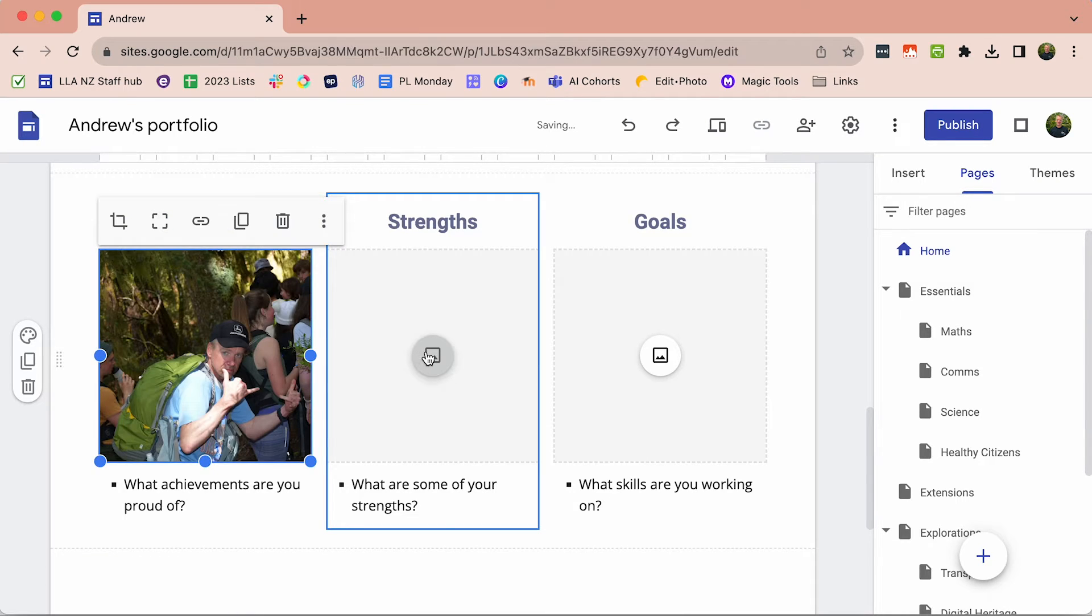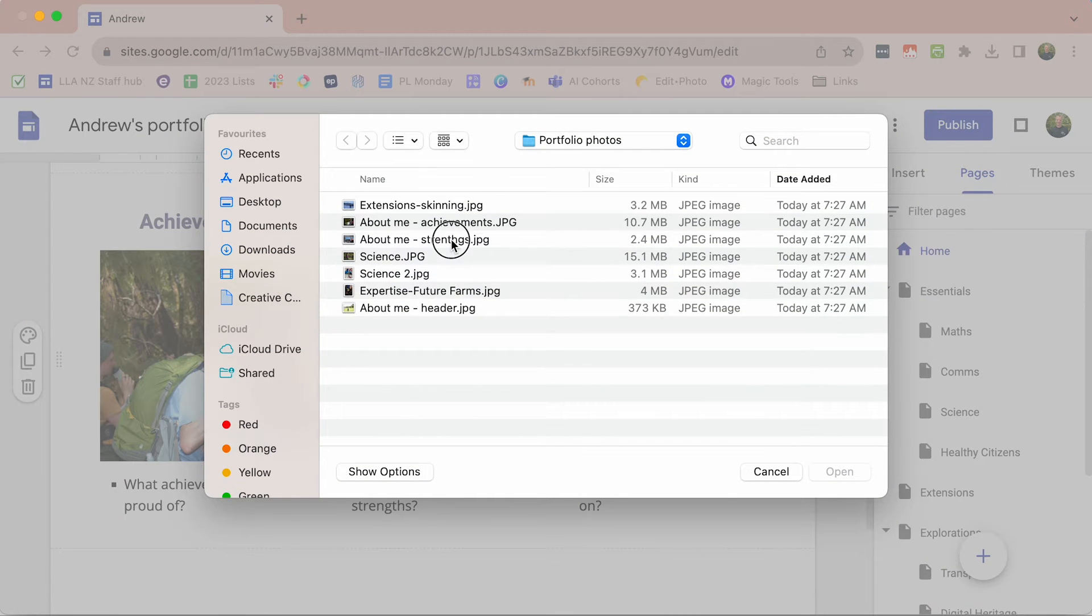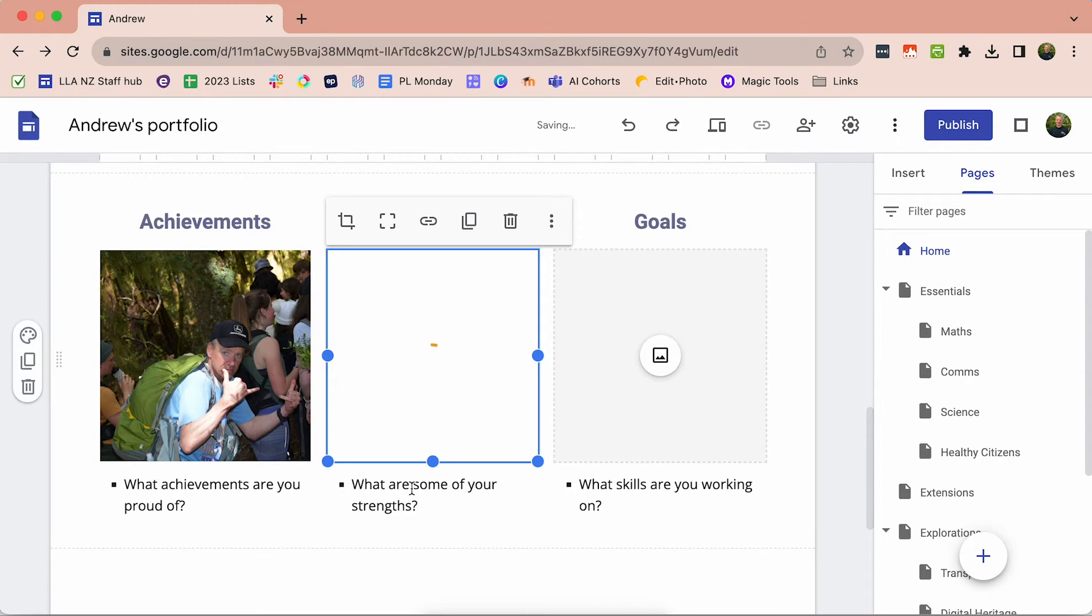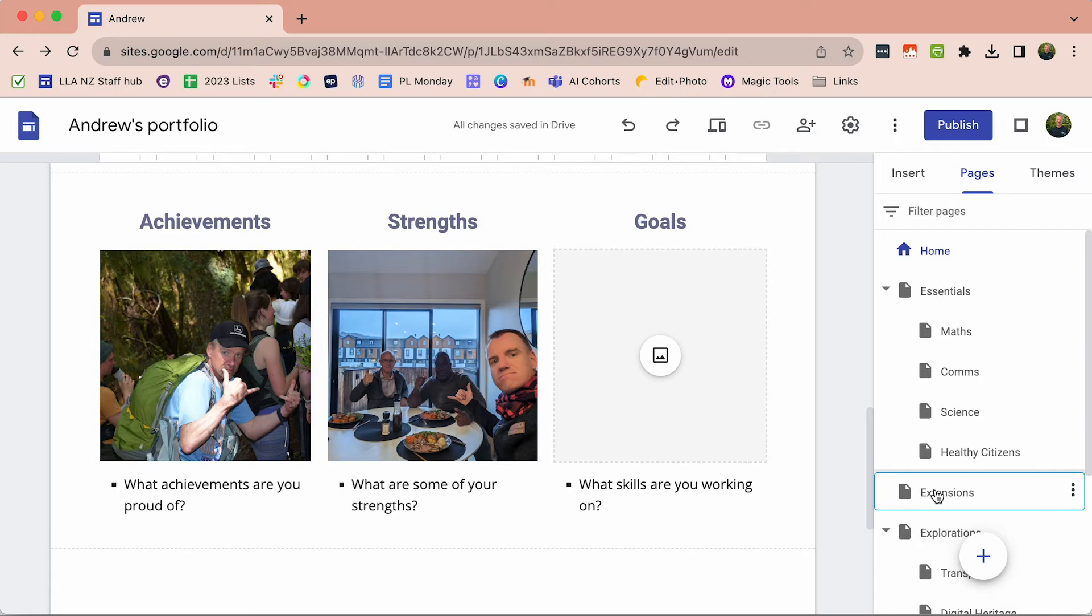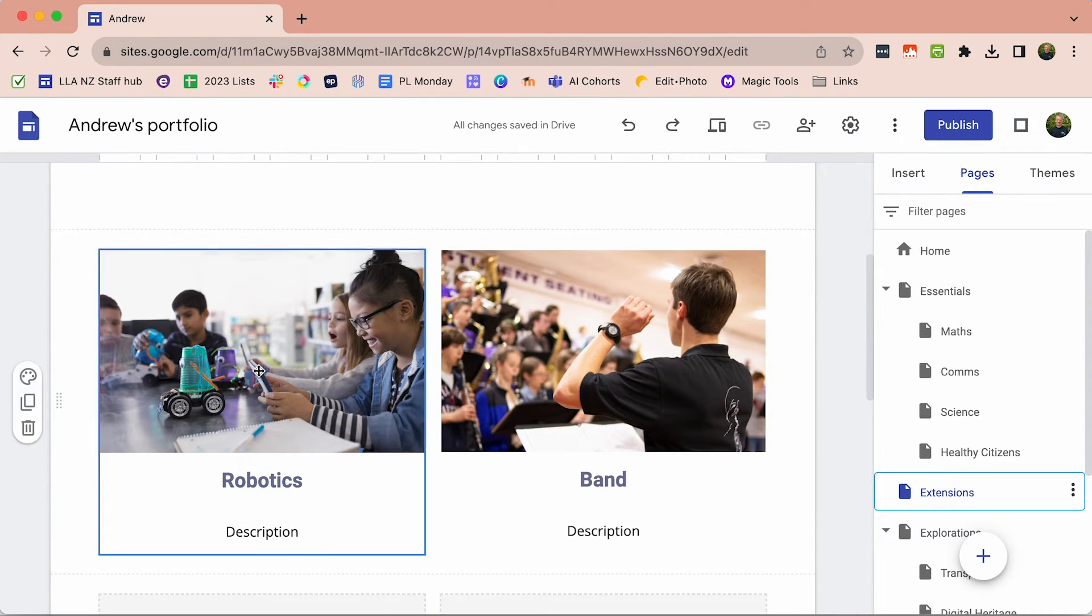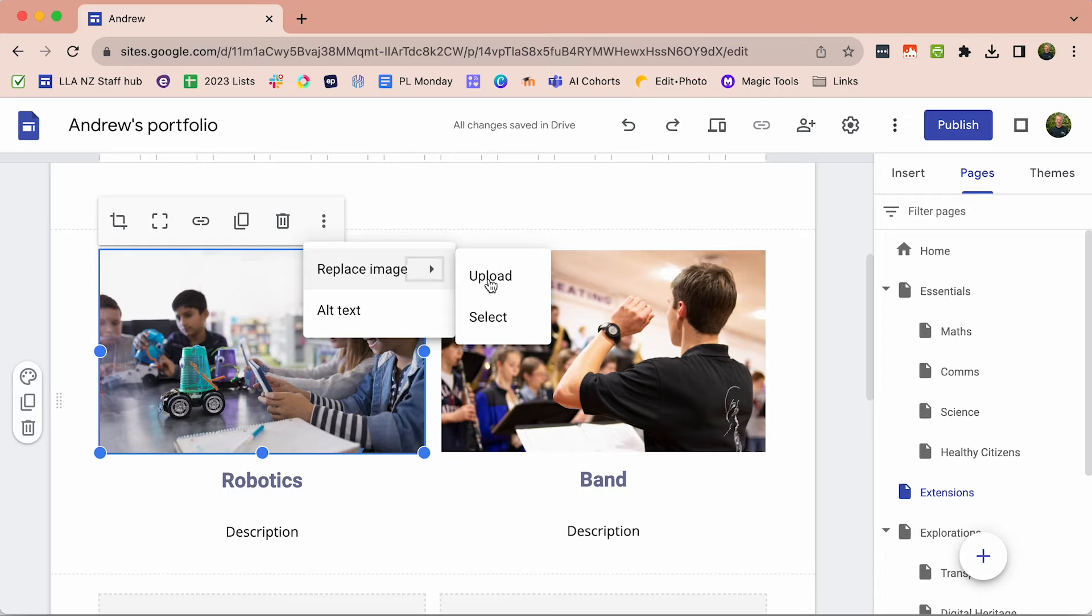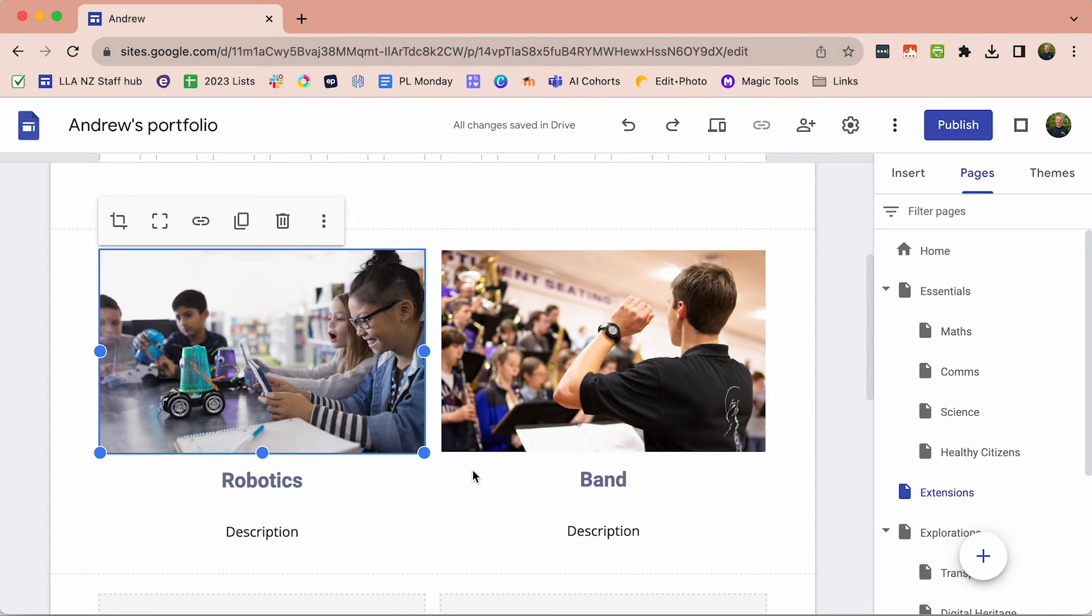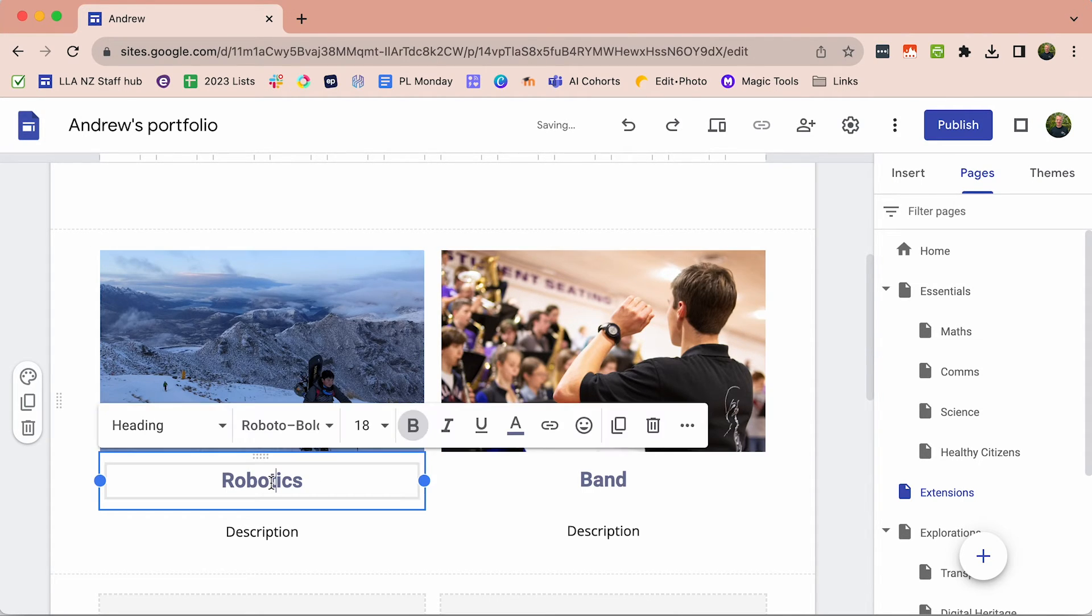If it's a blank one here, I can just click on the image button and again I can upload another image. Now if I wanted to put in some stuff for my extensions, maybe I didn't do robotics and I can change the description.